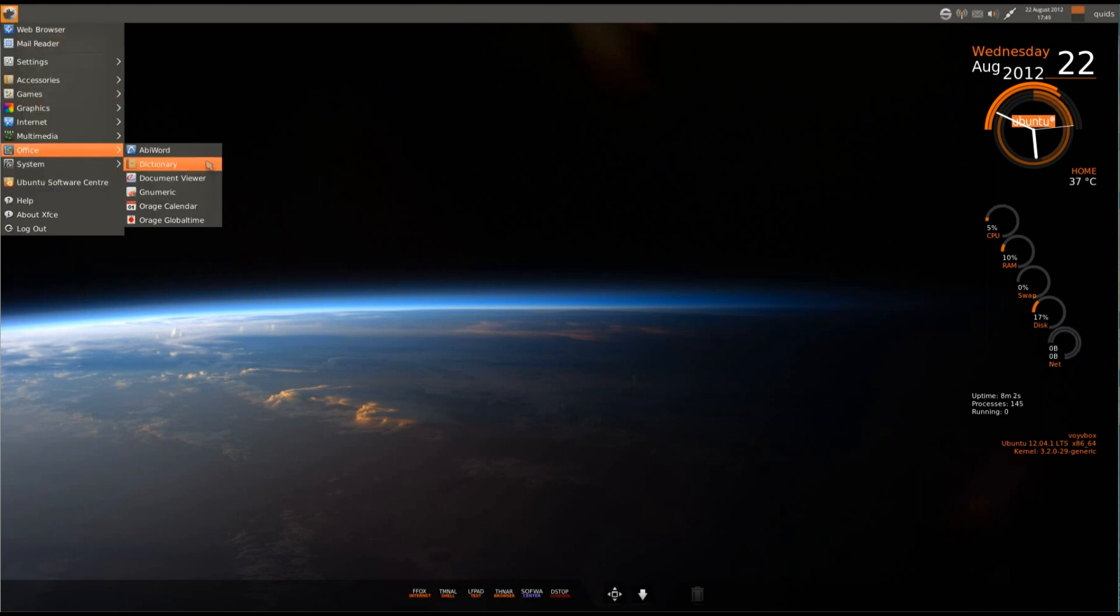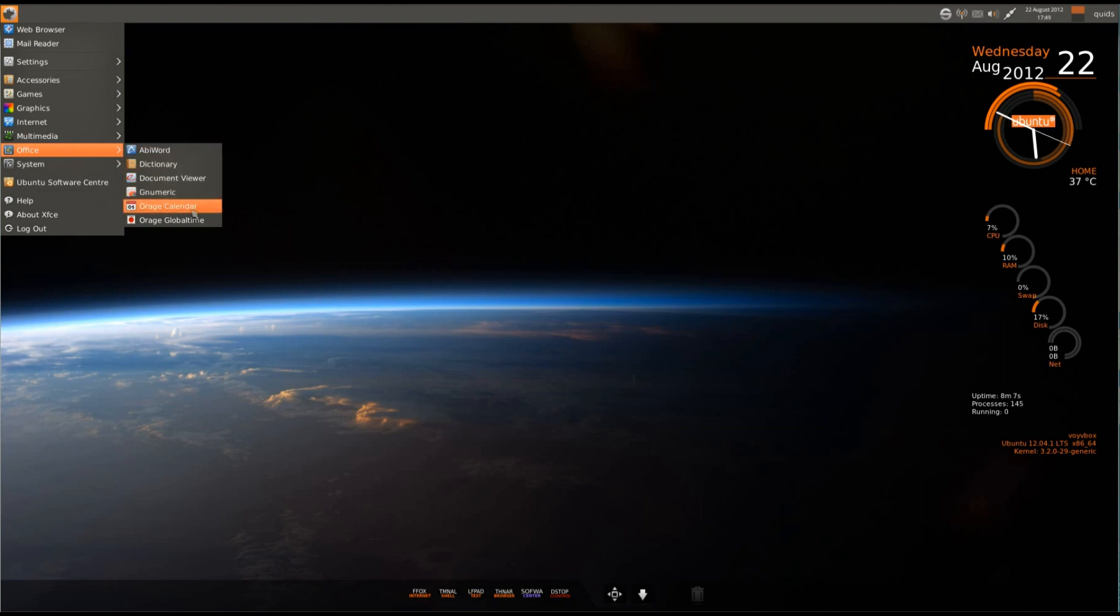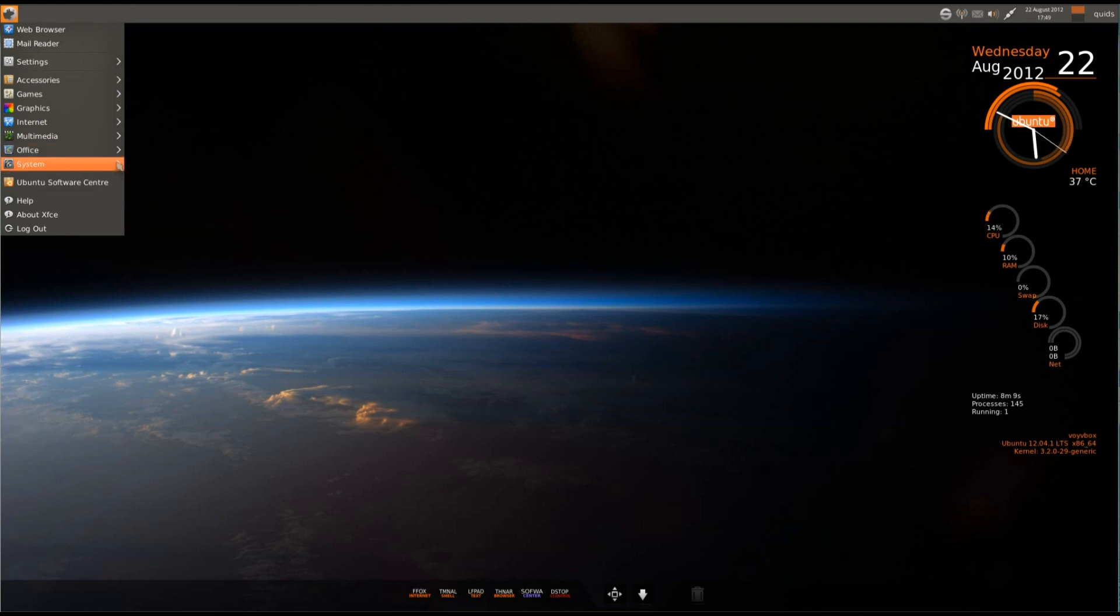Under office, we've only got the lightweight equivalent for the office, so that's just AbiWord and Gnumeric, and a couple of other programs there.